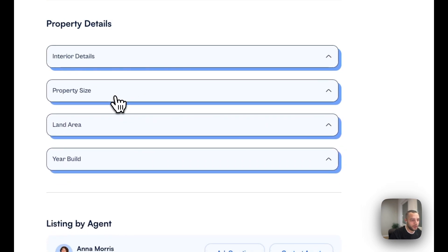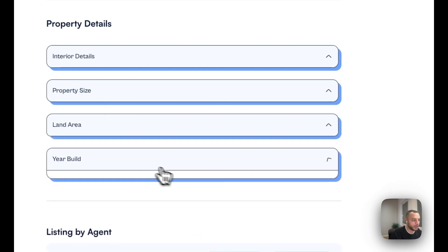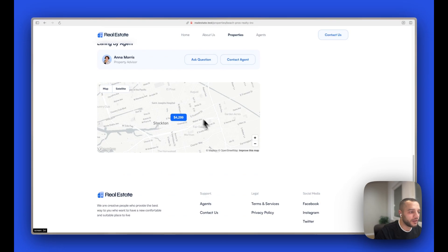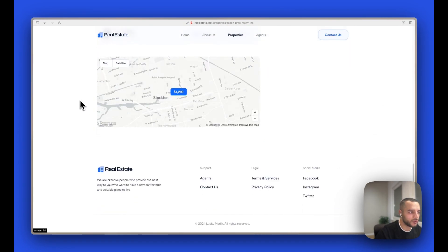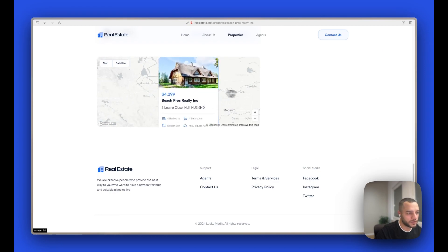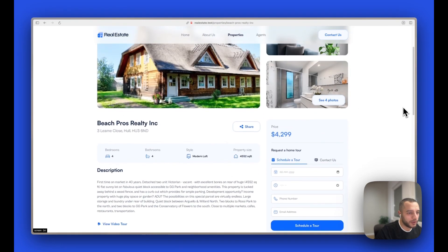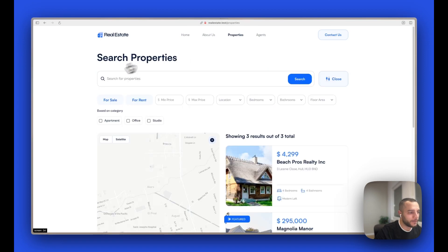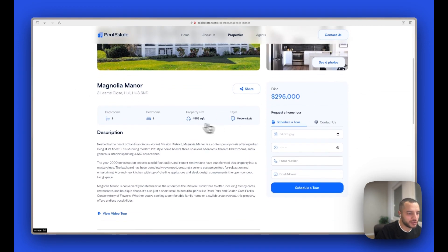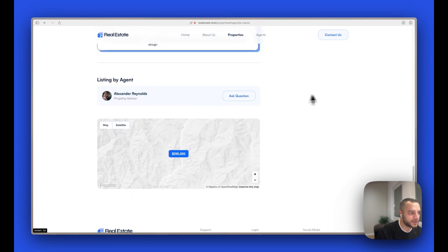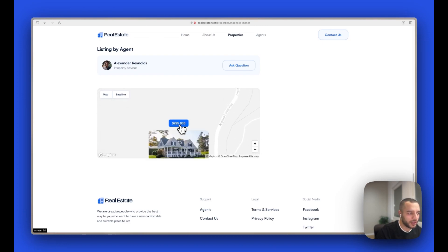This was built with a lot of customizability in mind, so everything you see can be changed. We have the listing agent — in this case it's Anna — and you can ask a question which goes to their email, or contact them which goes to their phone number. There's also a map showing where the property is located. Here's another property which is for rent — same features, a different agent, and the map remembers the last zoom level.